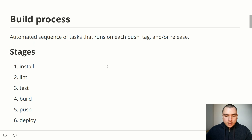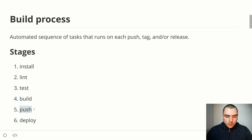The first stage is an install stage, where we install all the dependencies. We then lint the code, run the test suite, build it, push it to the repo, and finally we might also want to deploy it to a host.